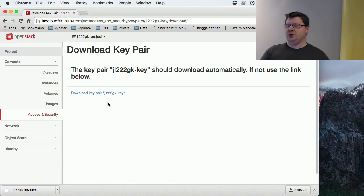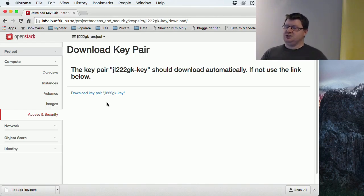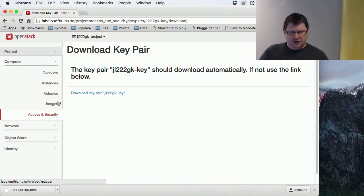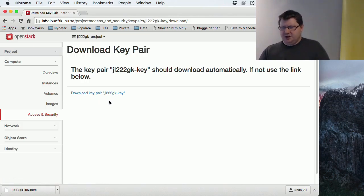This is very important that you download this, otherwise you have to create a new pair. If you created machines with the old one, you can't access them anymore if you don't know the password for the machine.